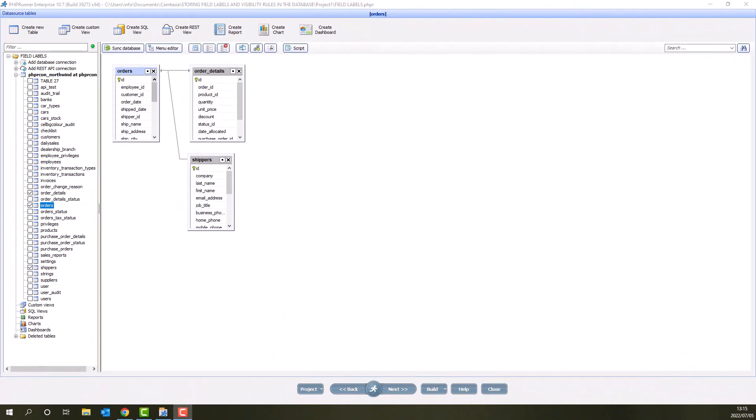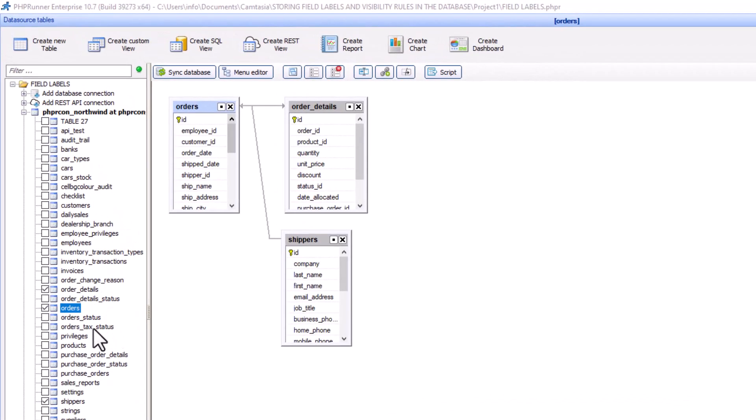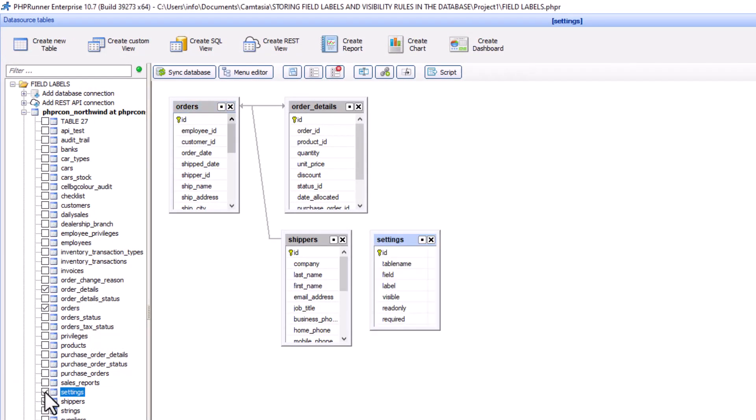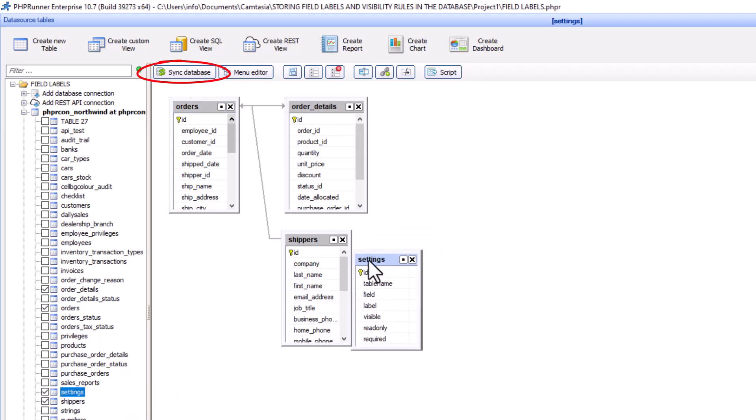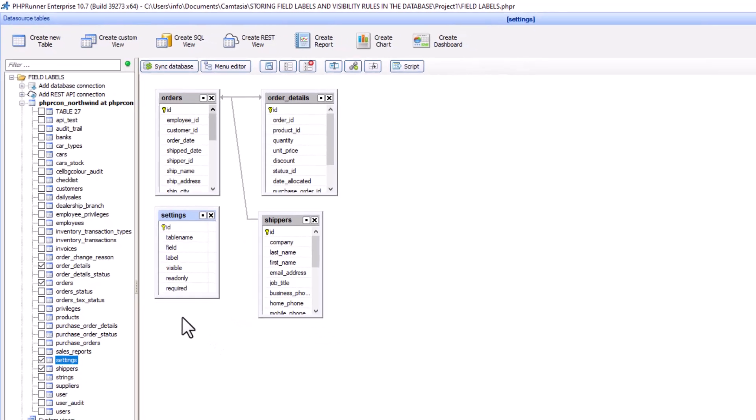I now opened the project. Add the new table by selecting it from the database table screen. You might need to synchronize the database in case the new table is not present in the list of available tables.